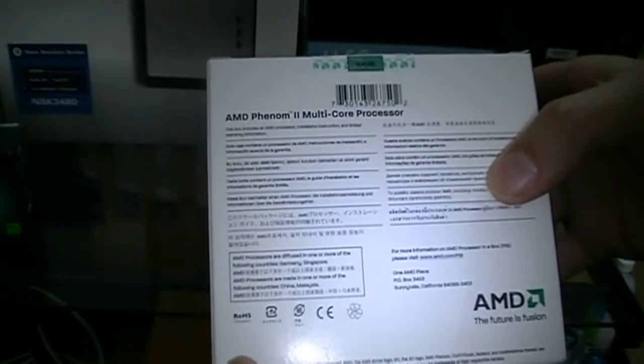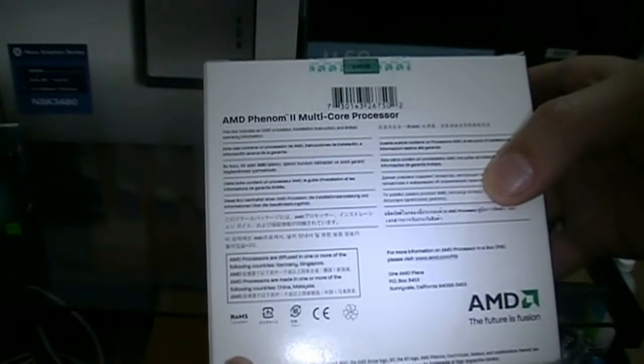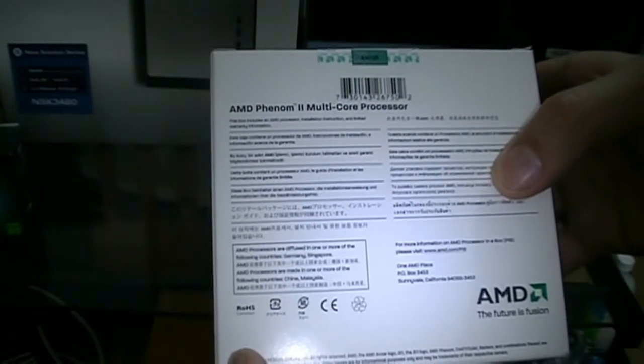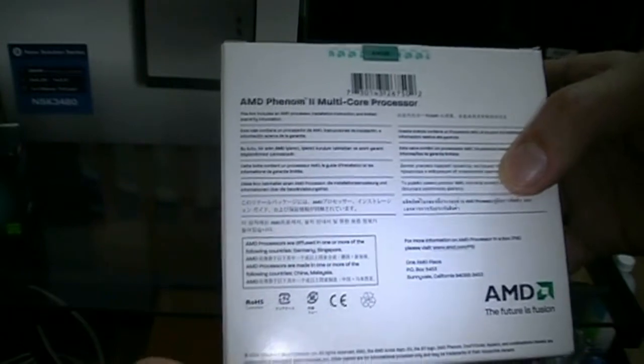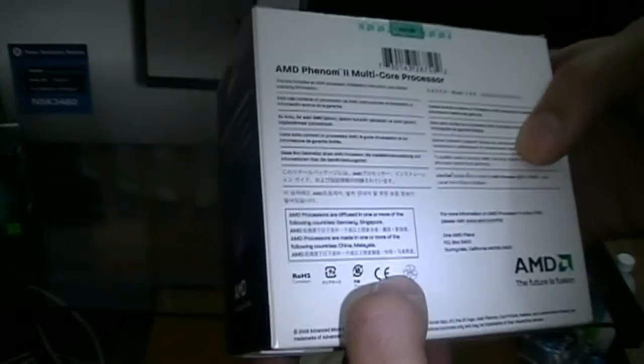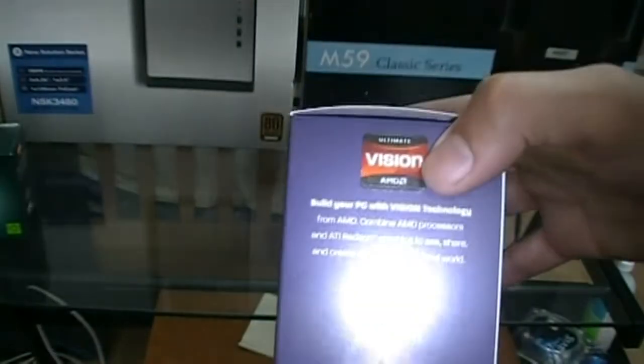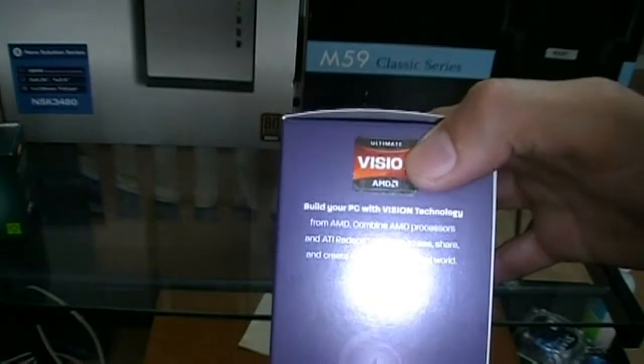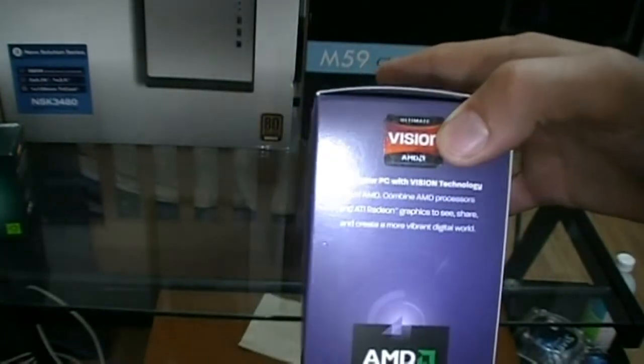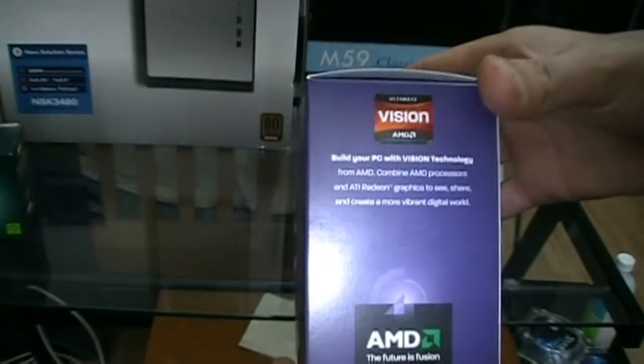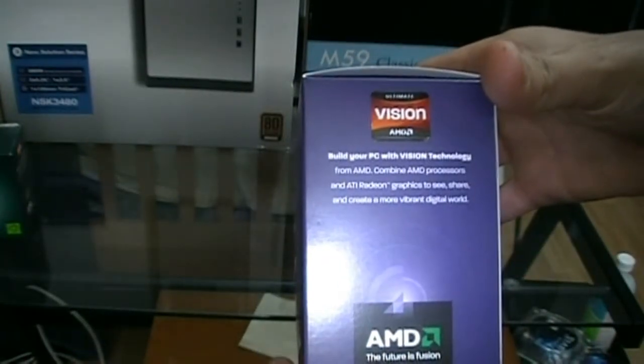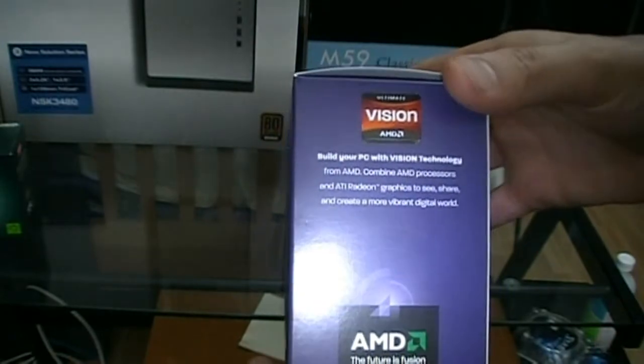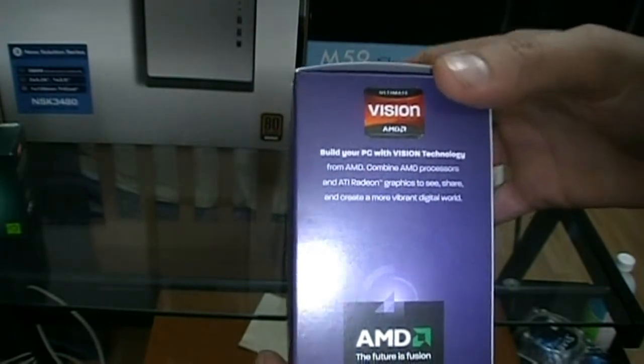It says included in the box is the processor, installation guide, limited warranty information, and lots of different languages. On the other side, this is the AMD Ultimate Vision. Build your PC with Vision technology. Anyways, let's crack this thing open.